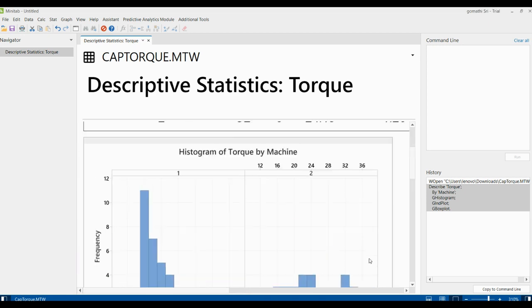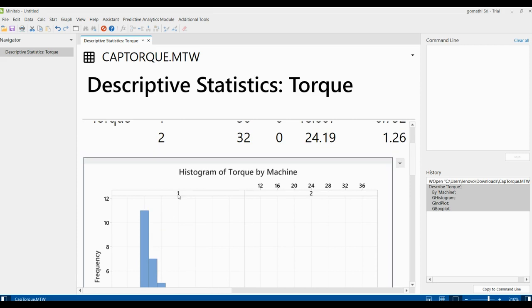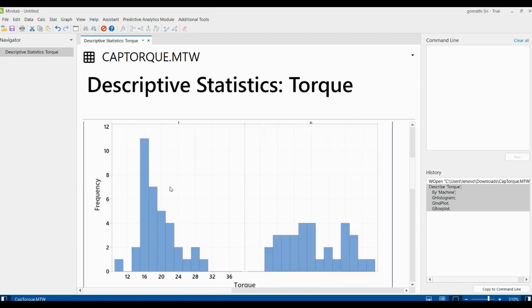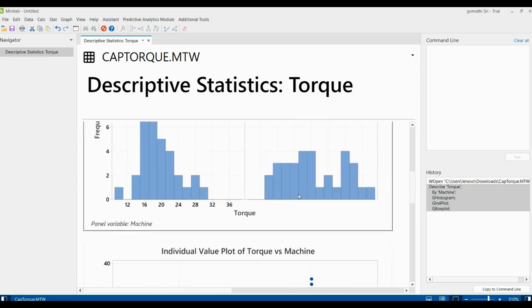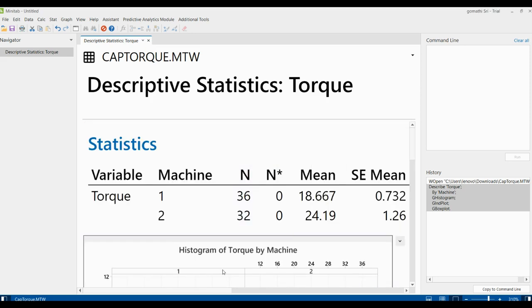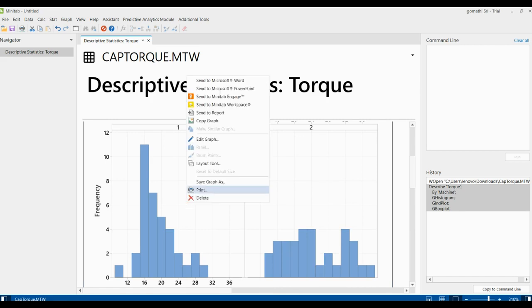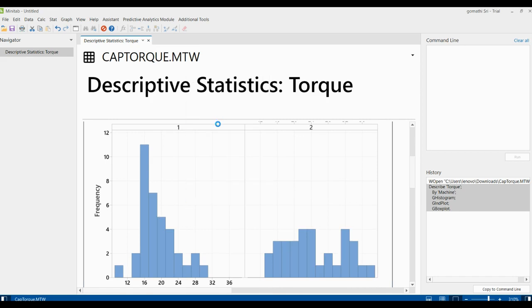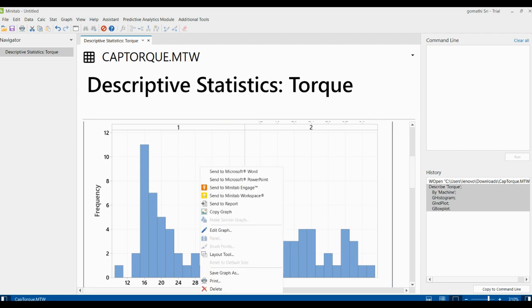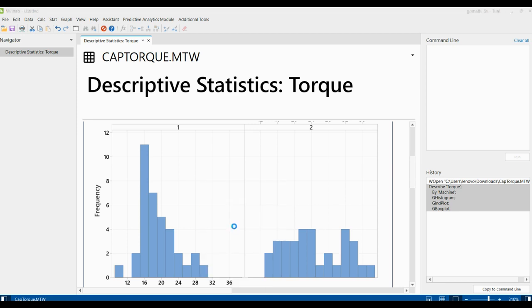The graphs also show the difference in the mean torque between the two missions. Mission one data clusters around the target whereas mission two shows a wider spread. You can right-click on any graph to copy it and paste it into Paint, Microsoft Word, PowerPoint, or any other application. You can also click on the graph to edit it.